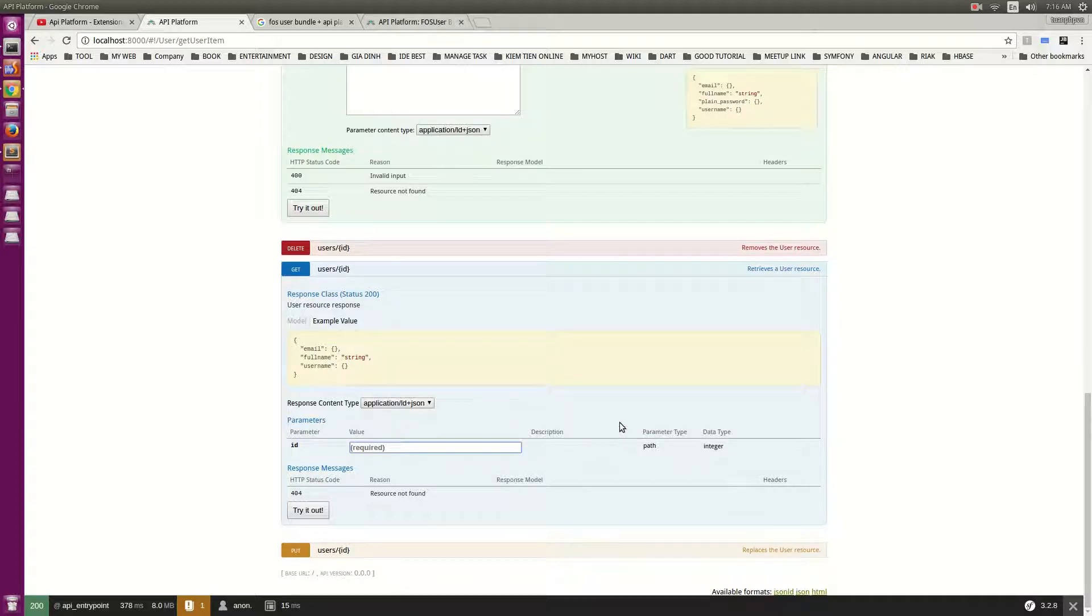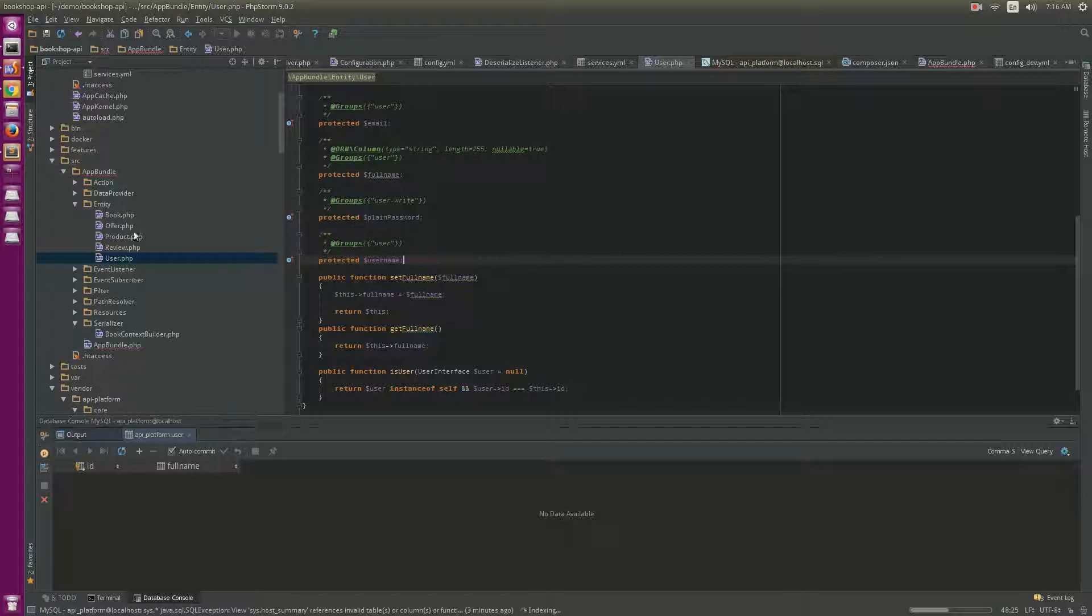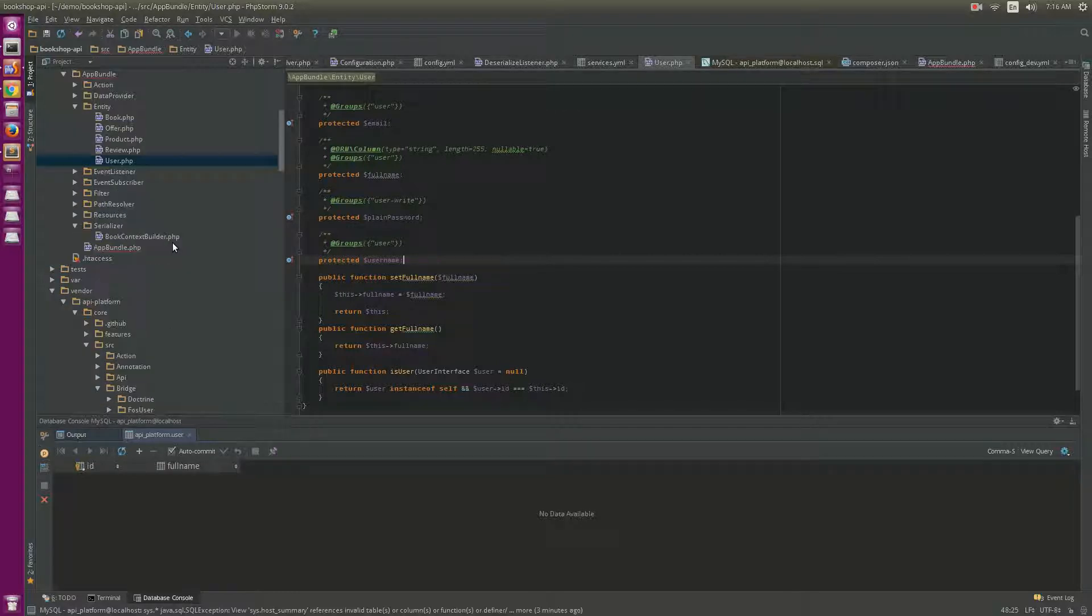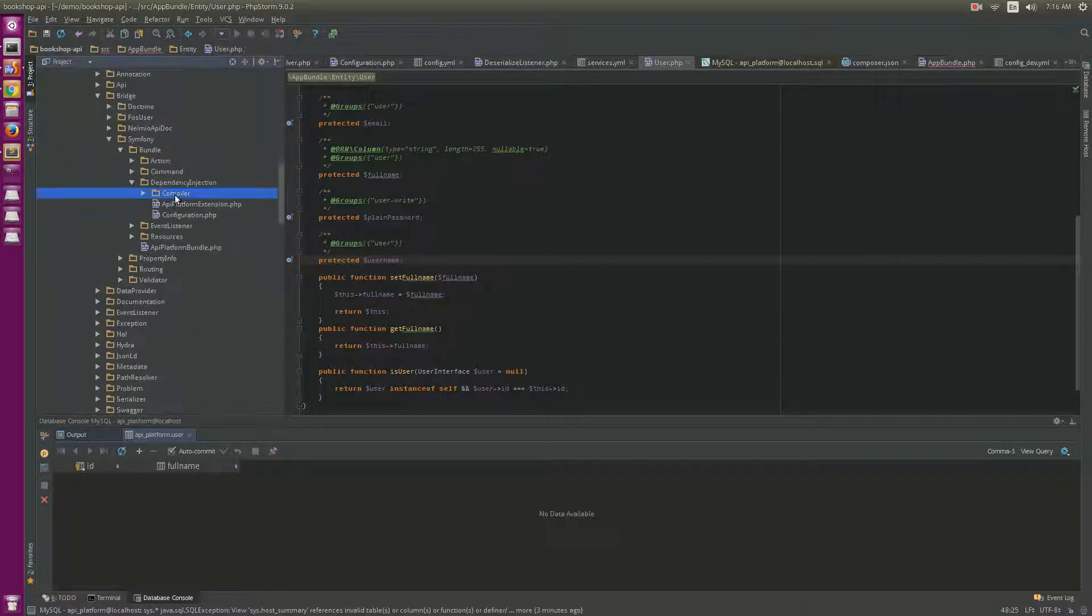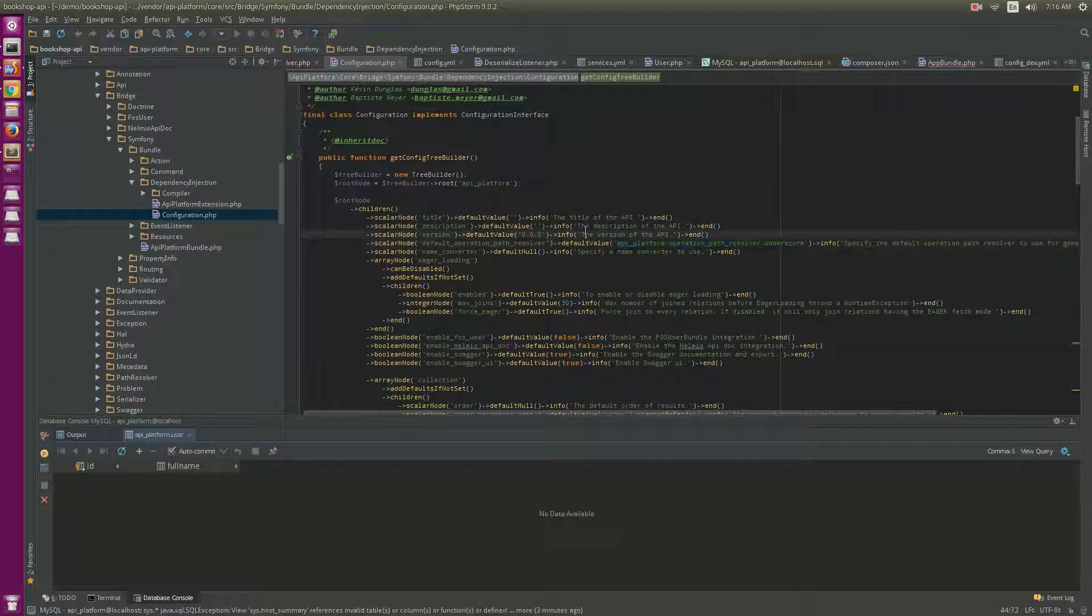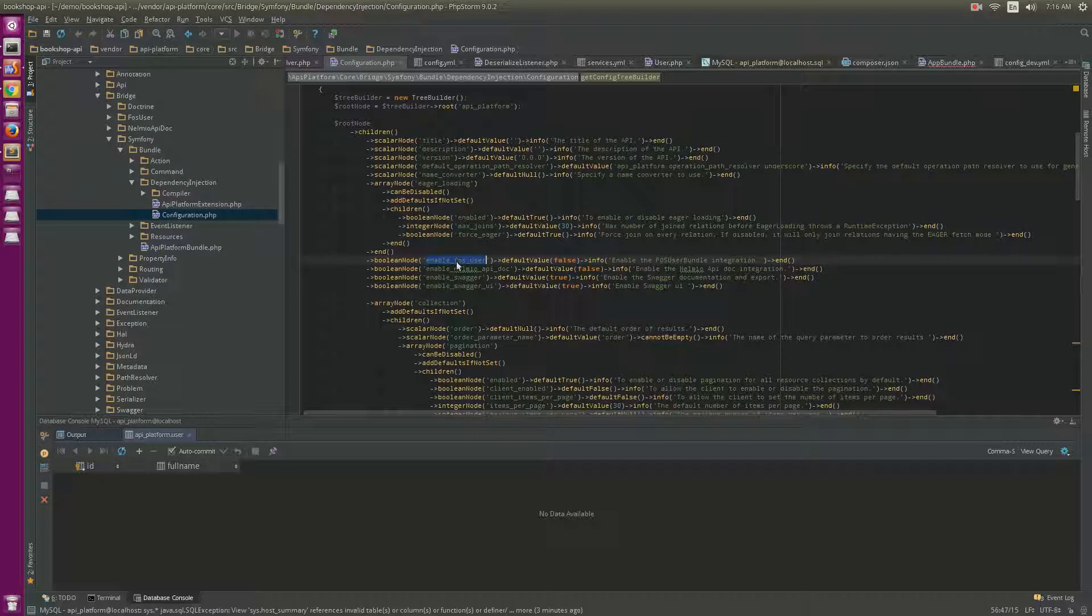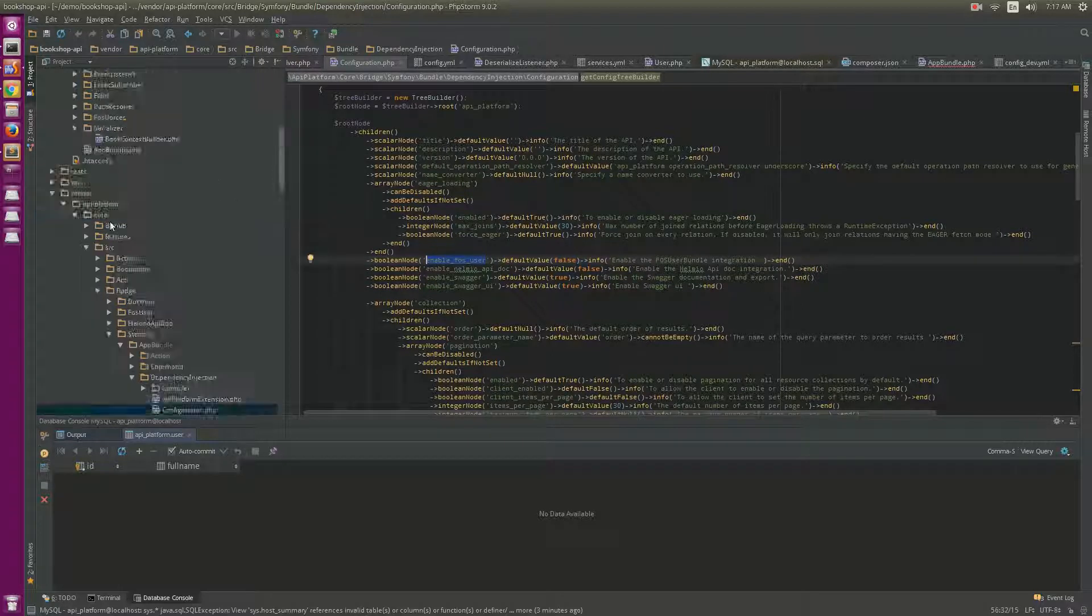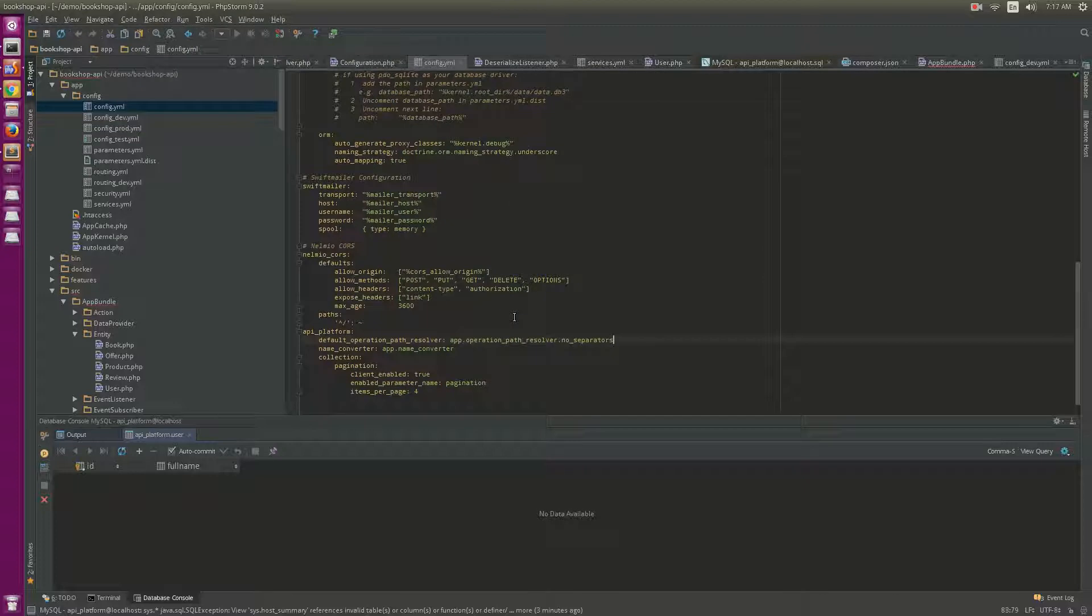If you follow me, you will notice one thing in the configuration. We have to enable the user bundle. The file will be found, and we can enable it in the config here.